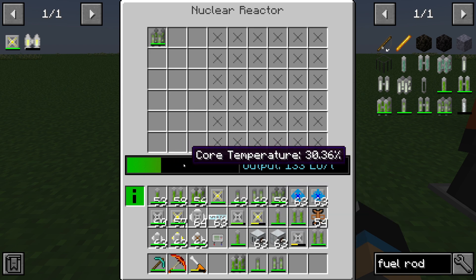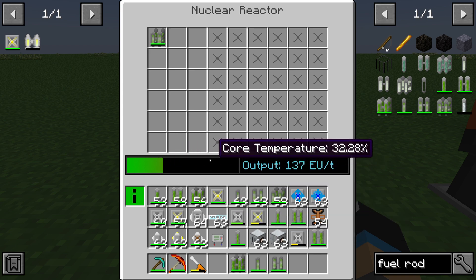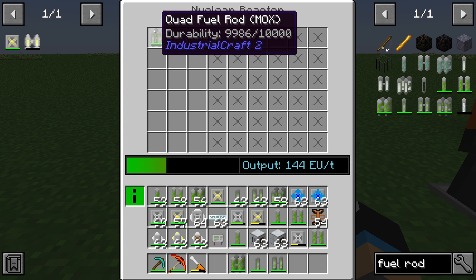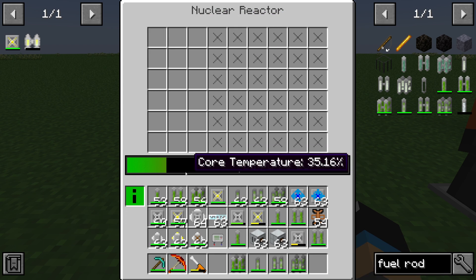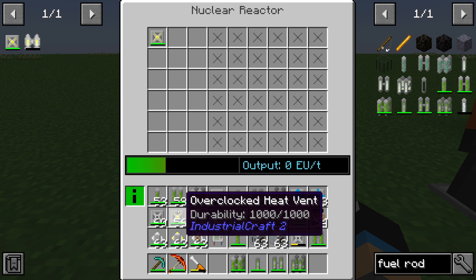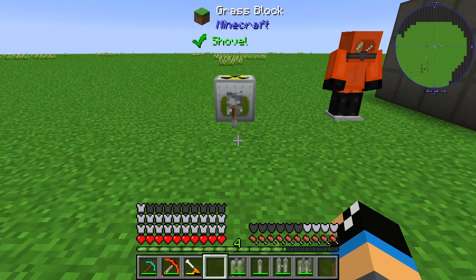The MOX output increases based on how hot the core temperature is. That's the fuel rod overview — I hope I could tell you something useful about it. Thanks and bye.